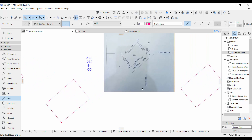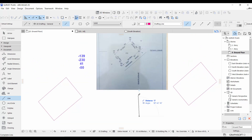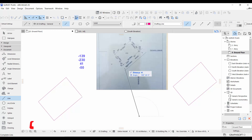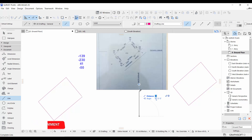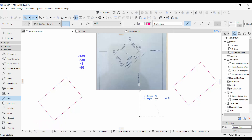Now let's start the second method. We start with the line the same way, but the difference is that instead of starting with the distance, we start with the angle. Make sure it is at 90 degrees, then press Tab to go to your angle first. Enter 229, space, 34 minutes, space, zero seconds. Then go back to the distance by pressing Shift+Tab.